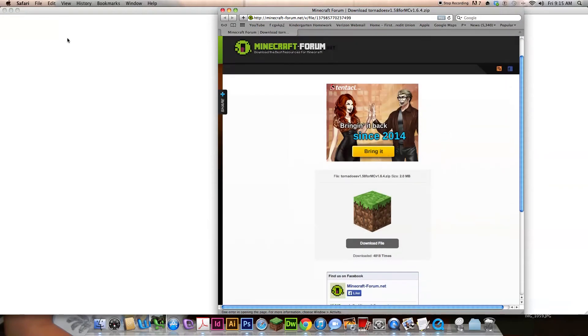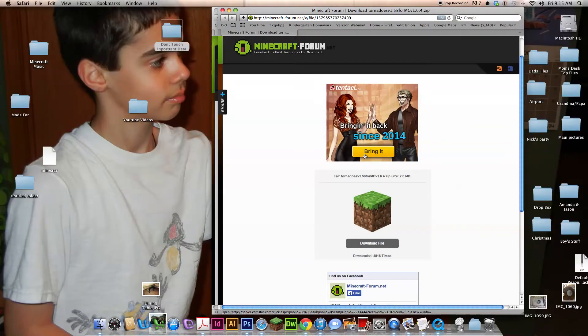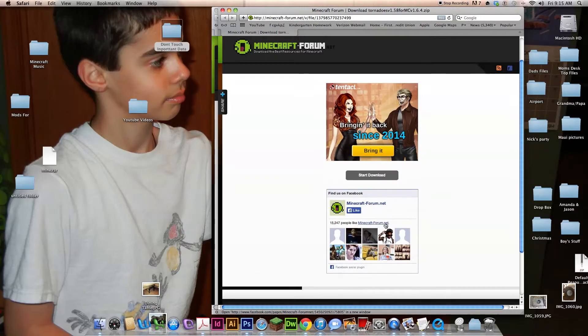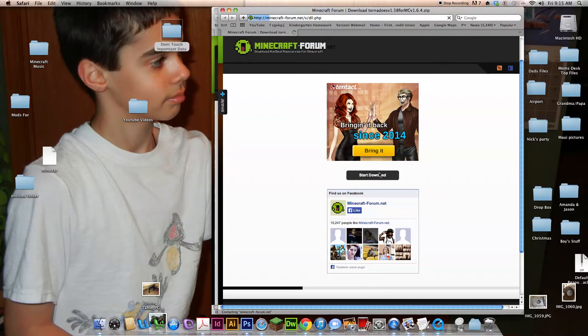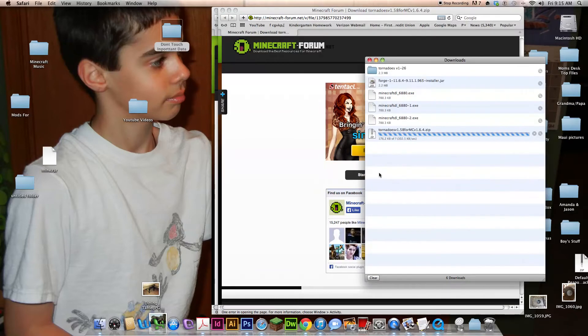I'm going to use this site, it doesn't matter. So download file, start download.